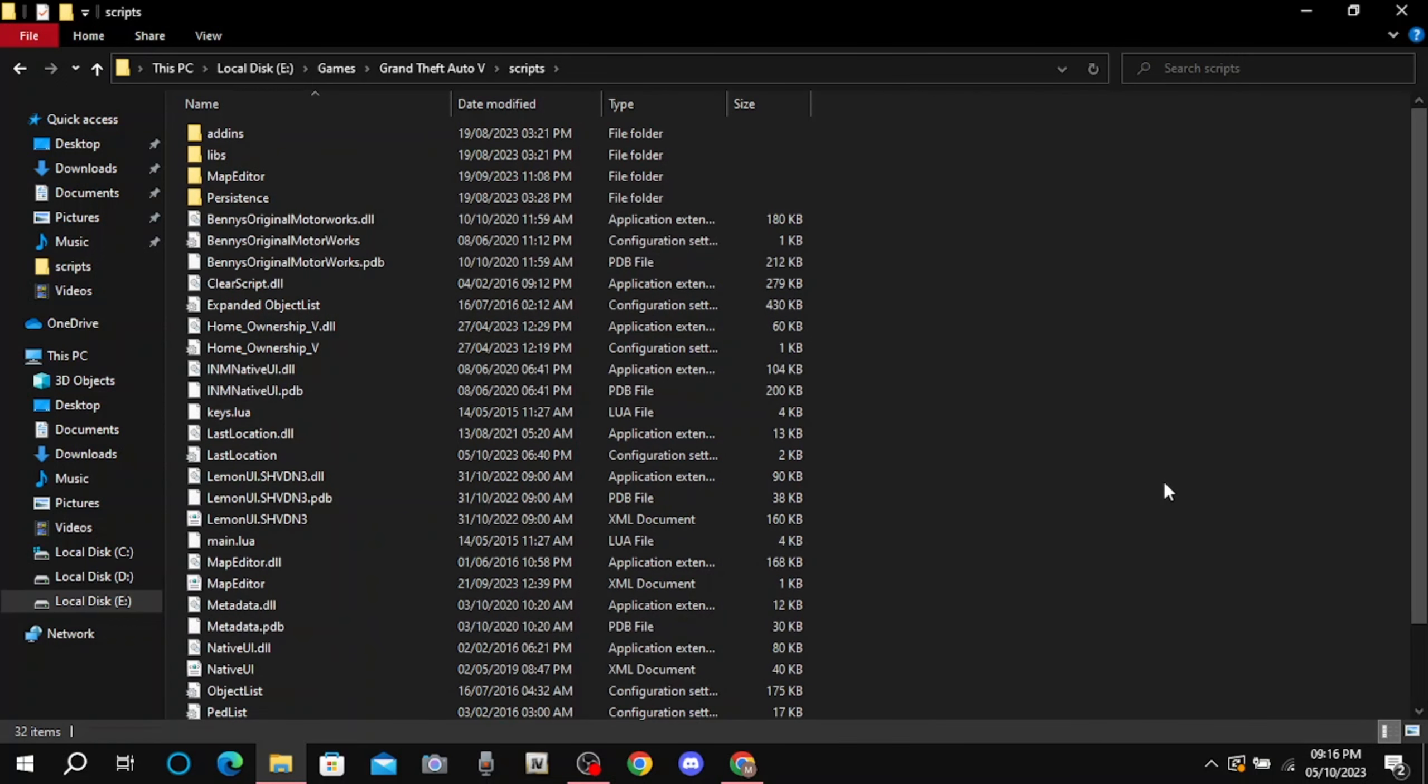We successfully installed Benny Original Motorworks in GTA 5. Now open GTA 5.